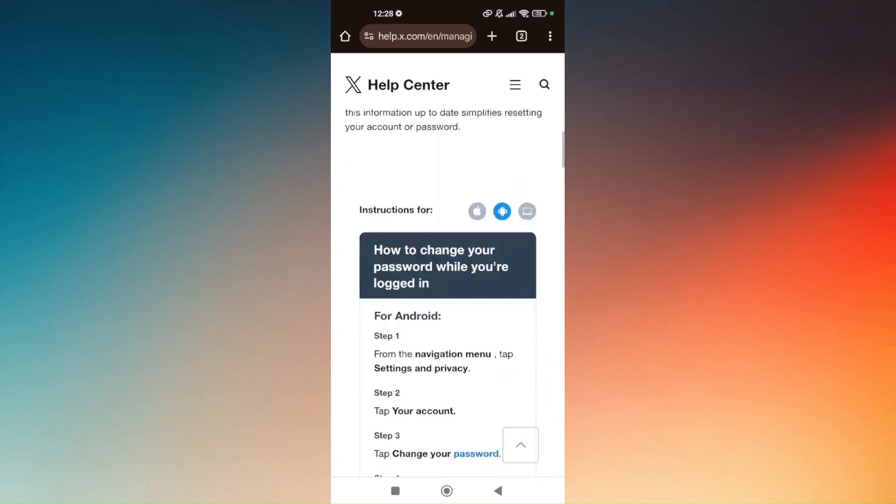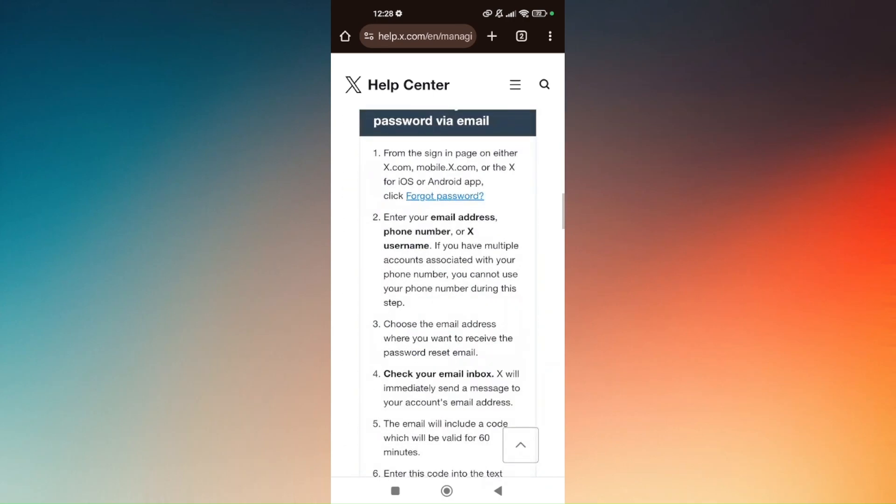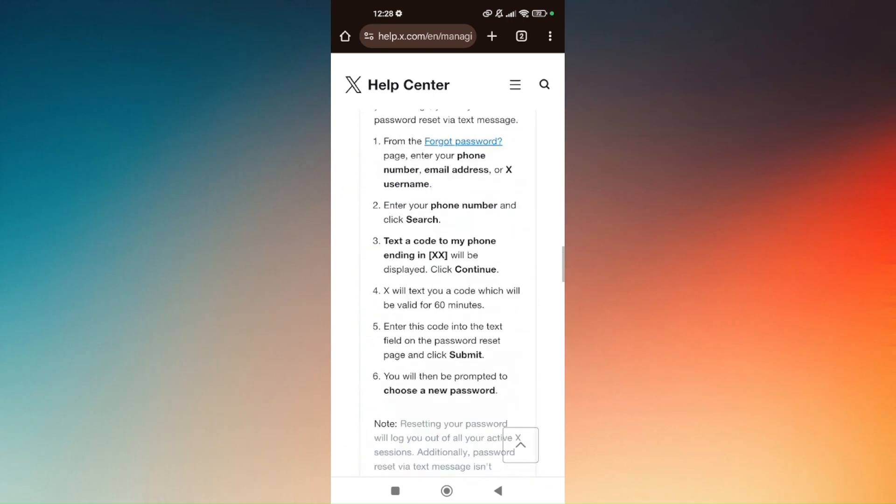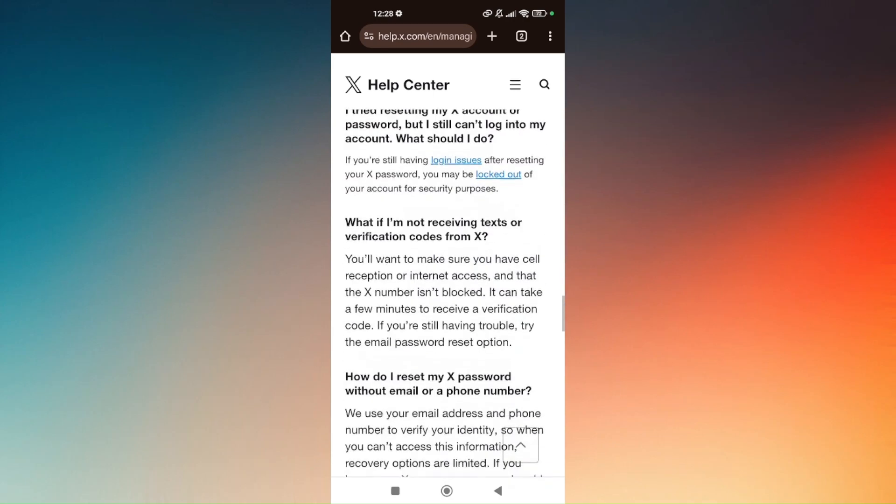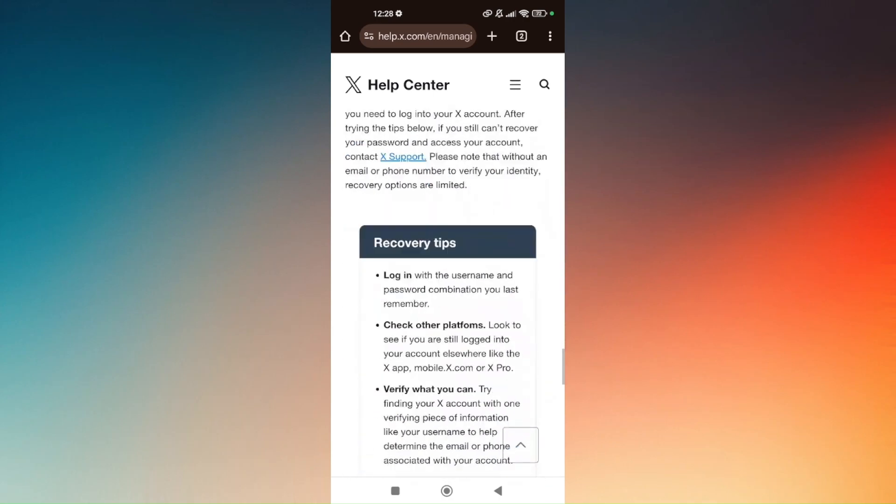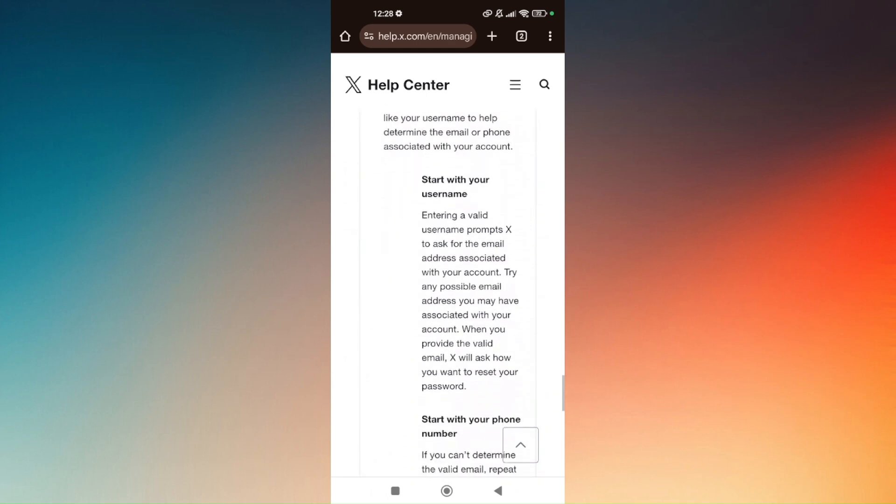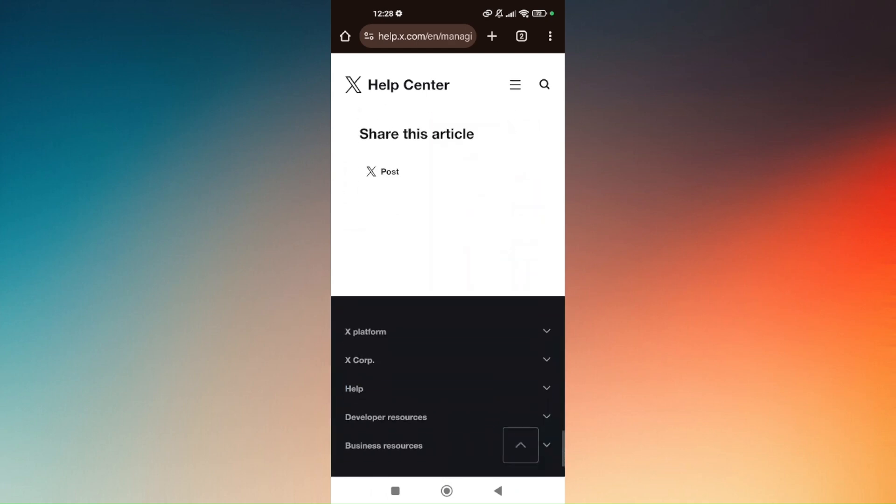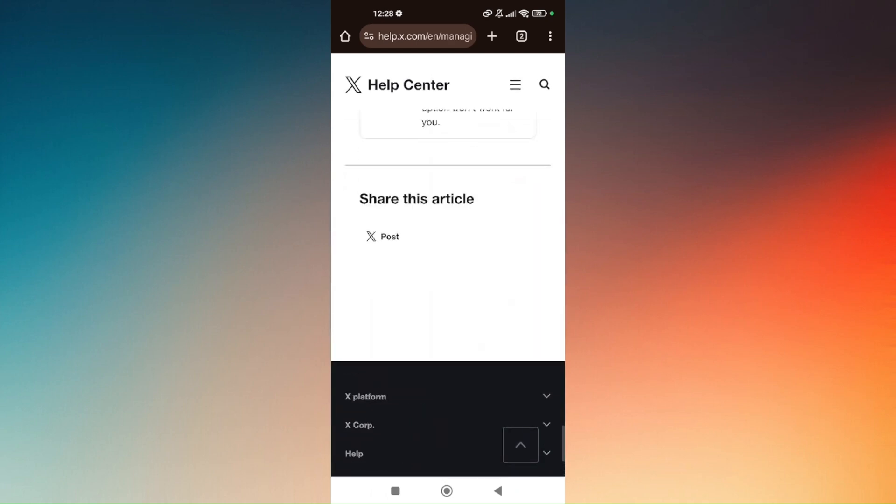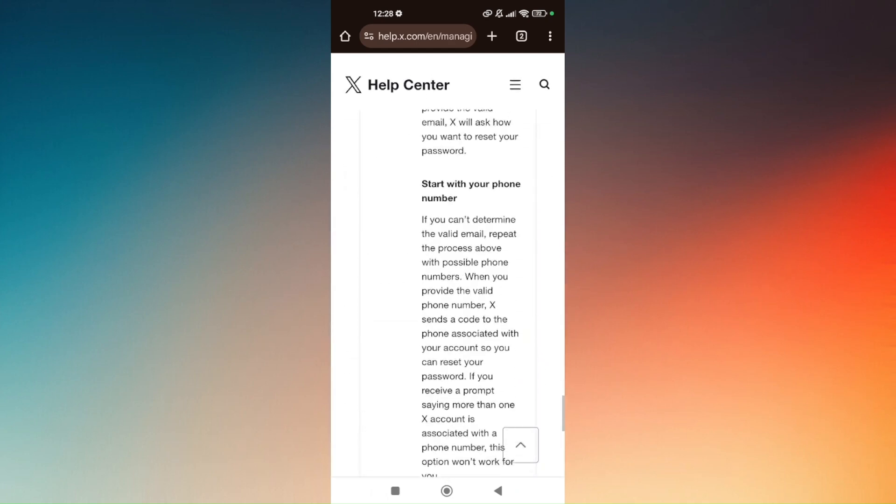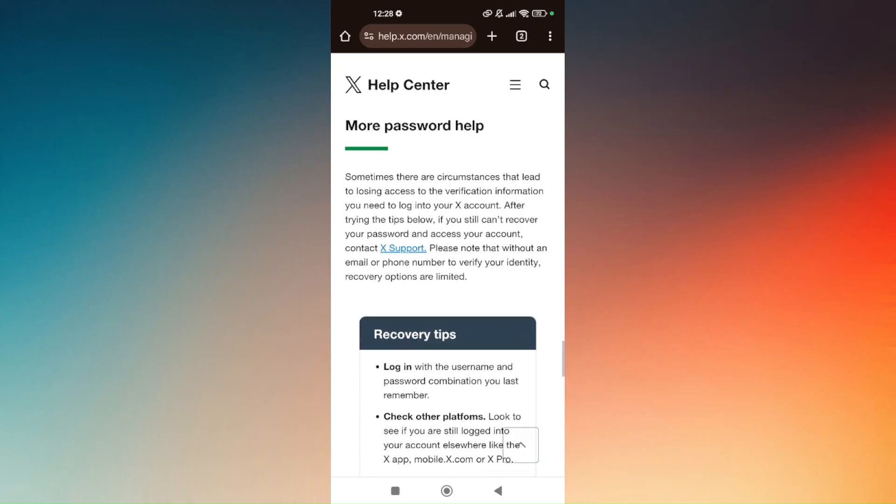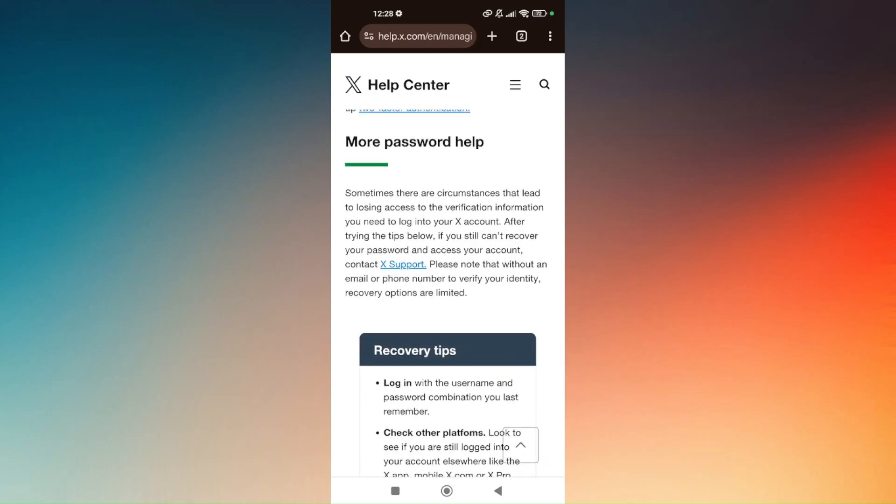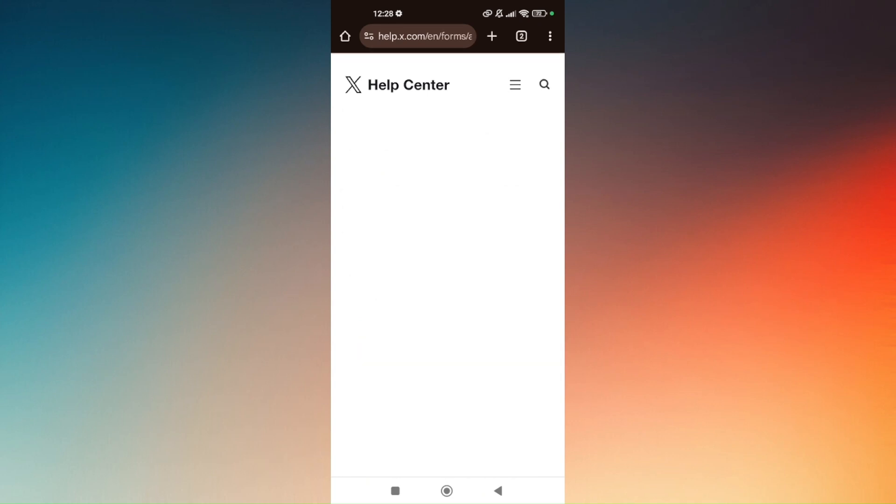Scroll down again till you find the option that says X Support. This is going to take us directly to sending a request about our main concern. So tap on X Support.